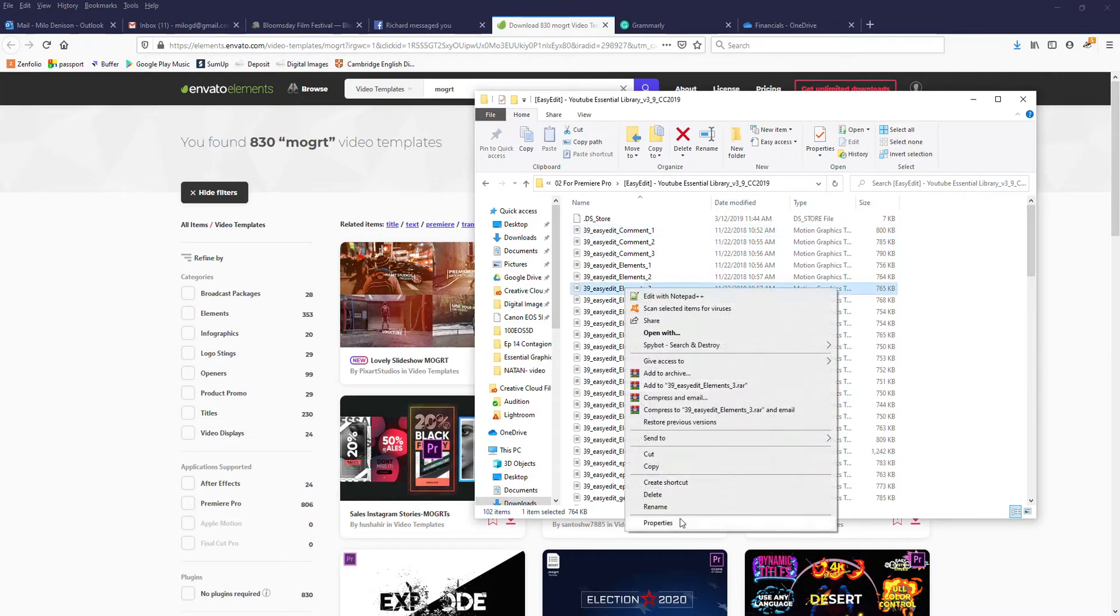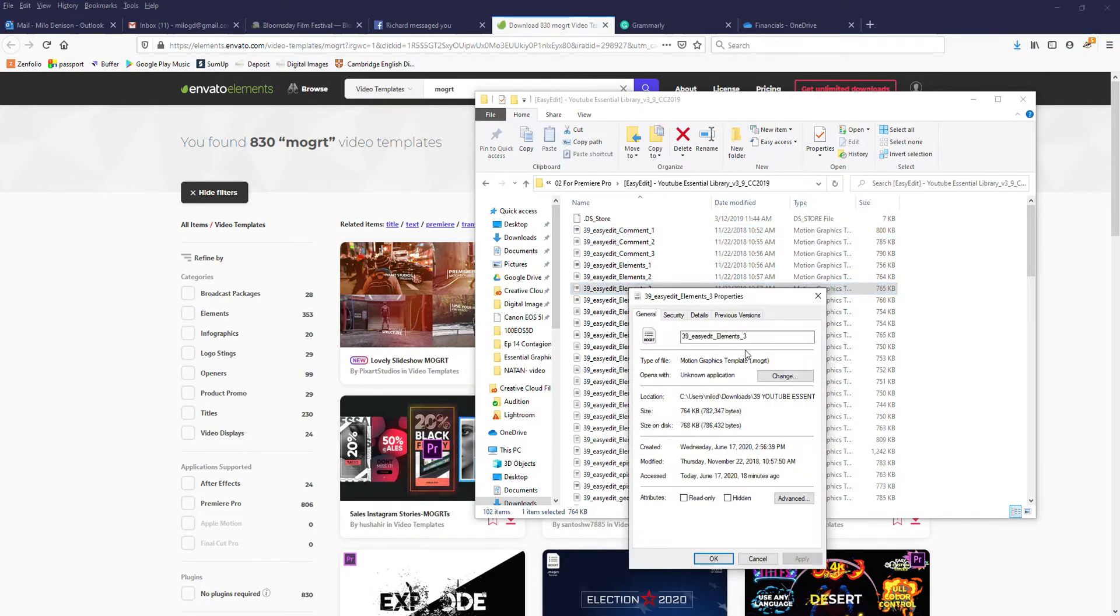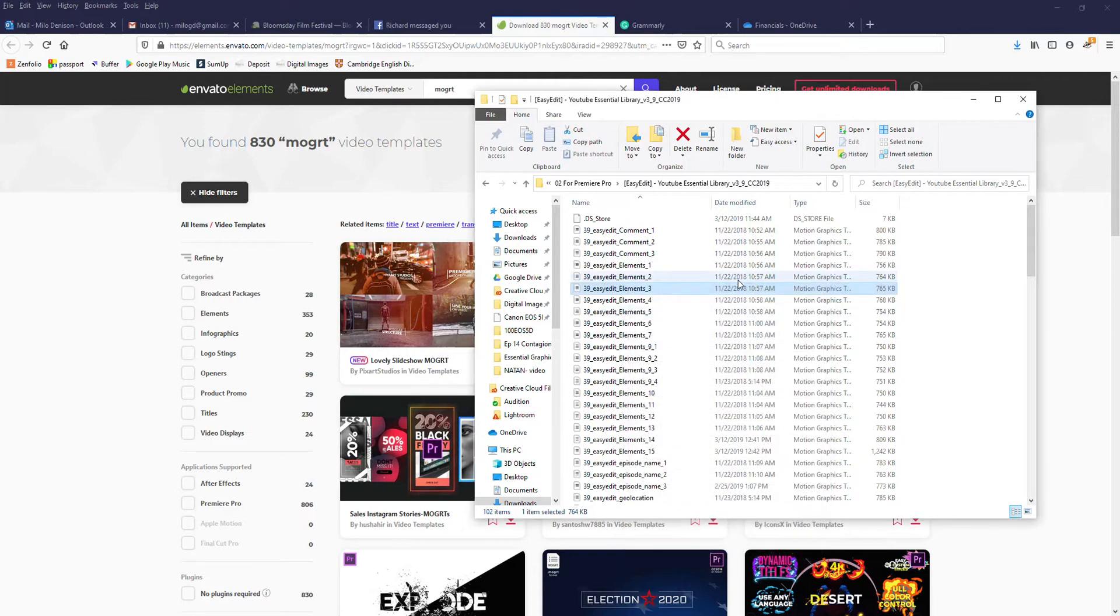If I right-click on it, go Properties, we should be seeing .mogrt. Those are the ones you want.